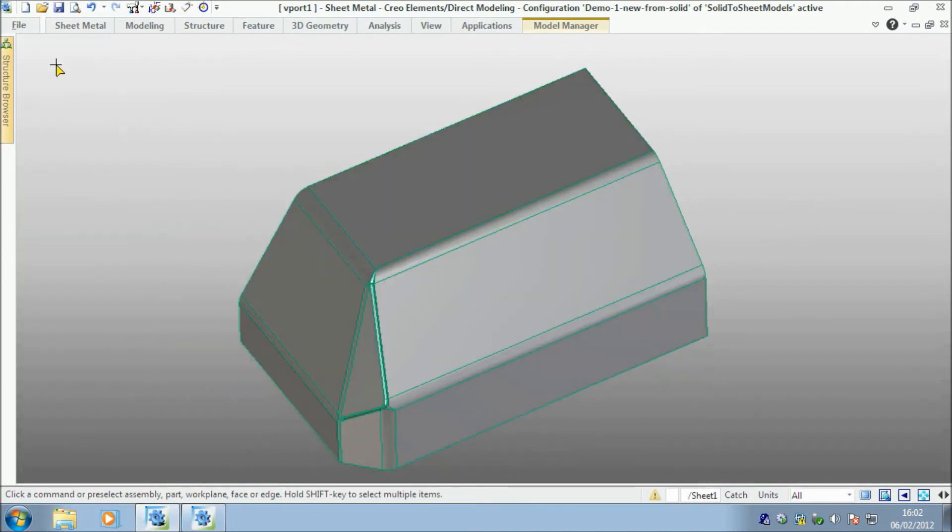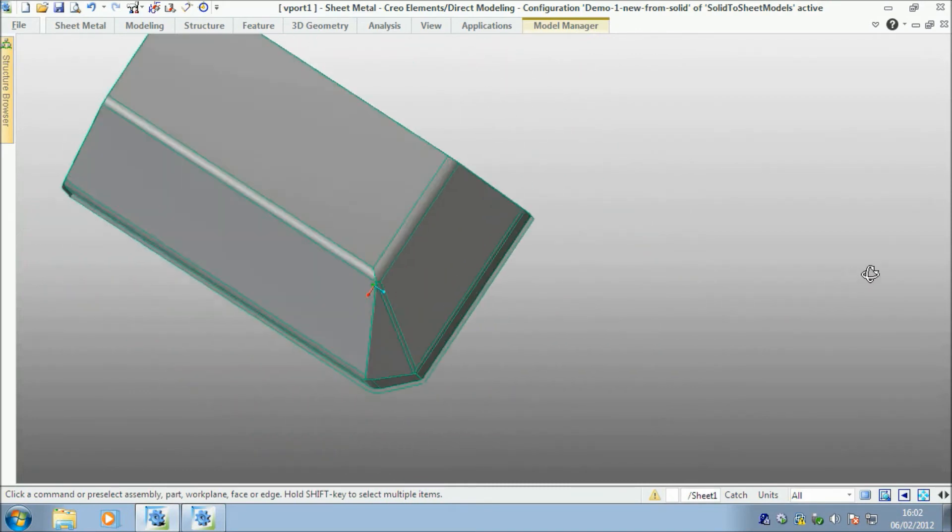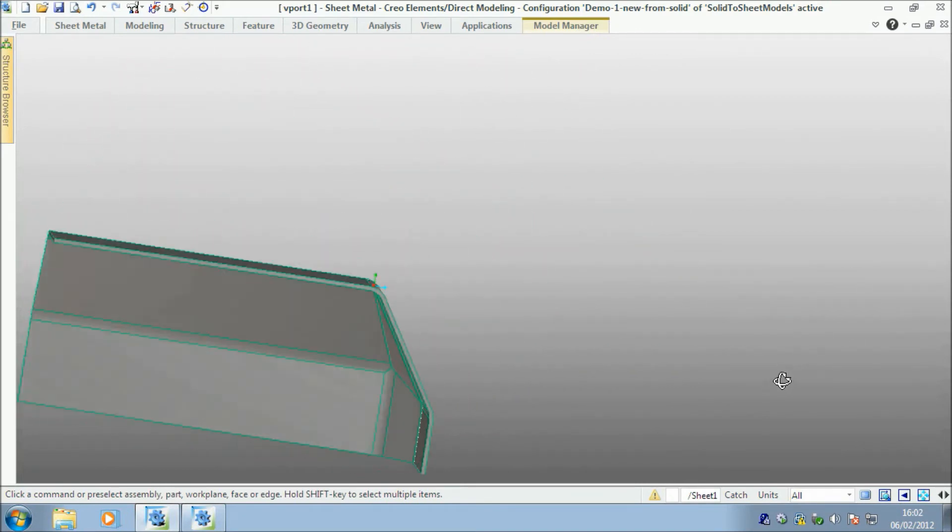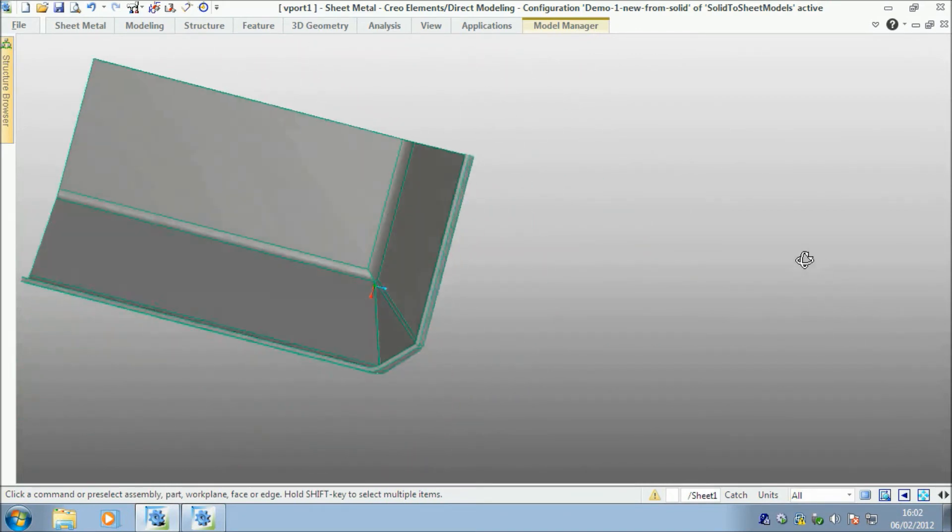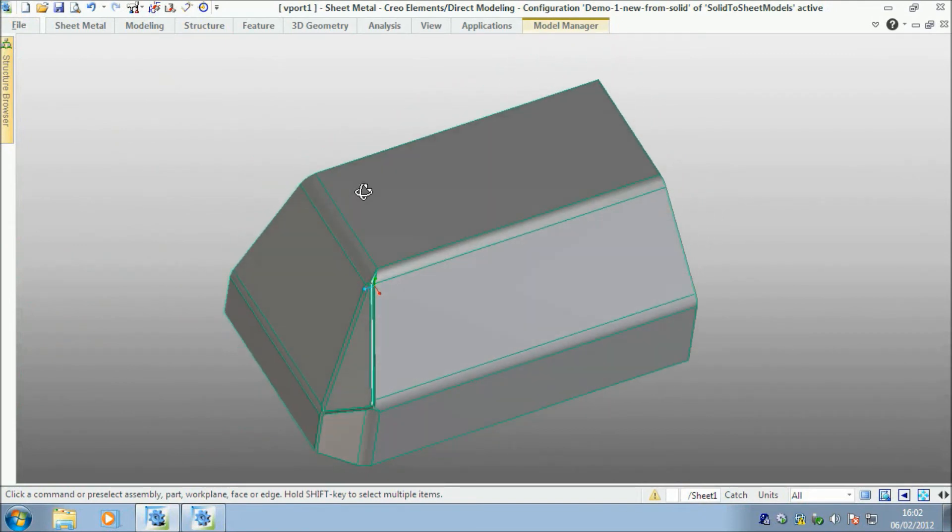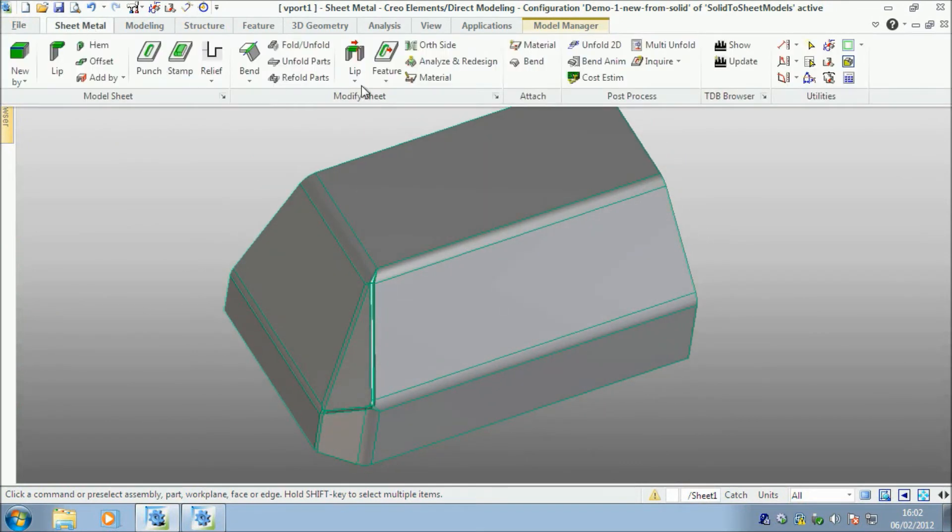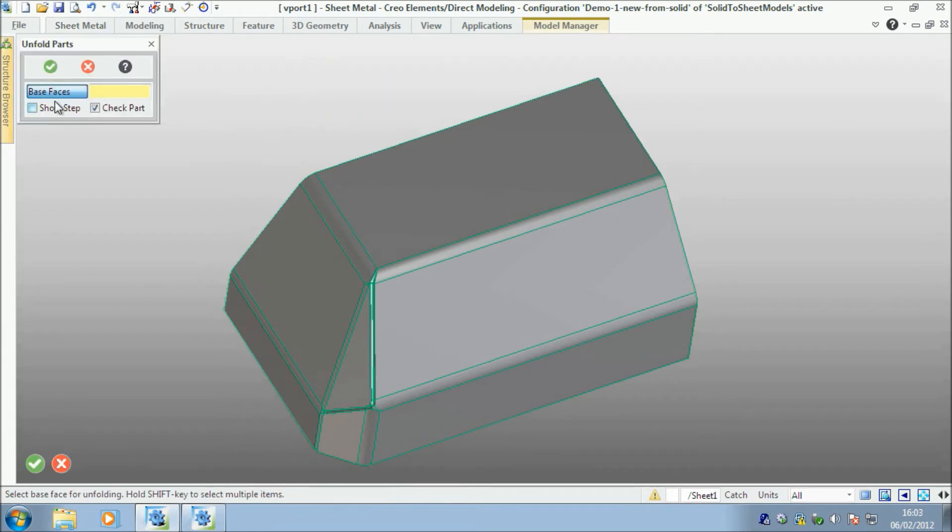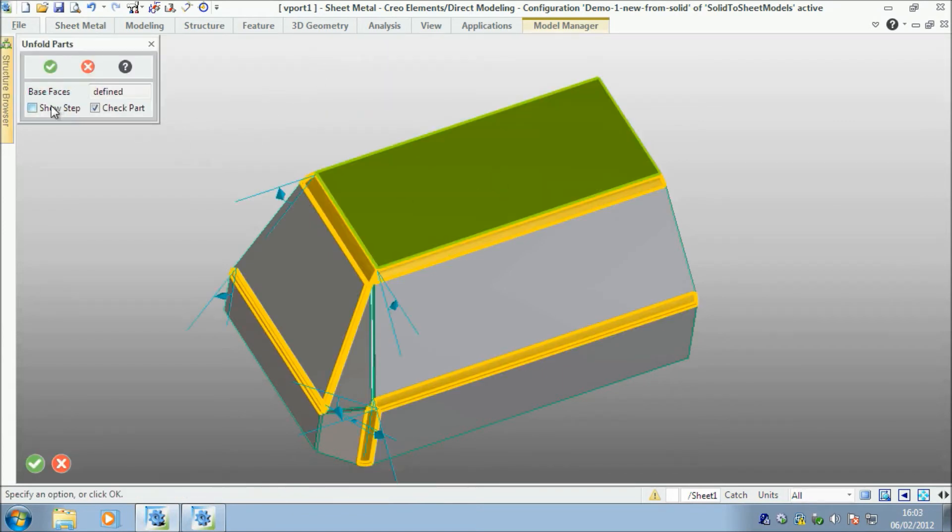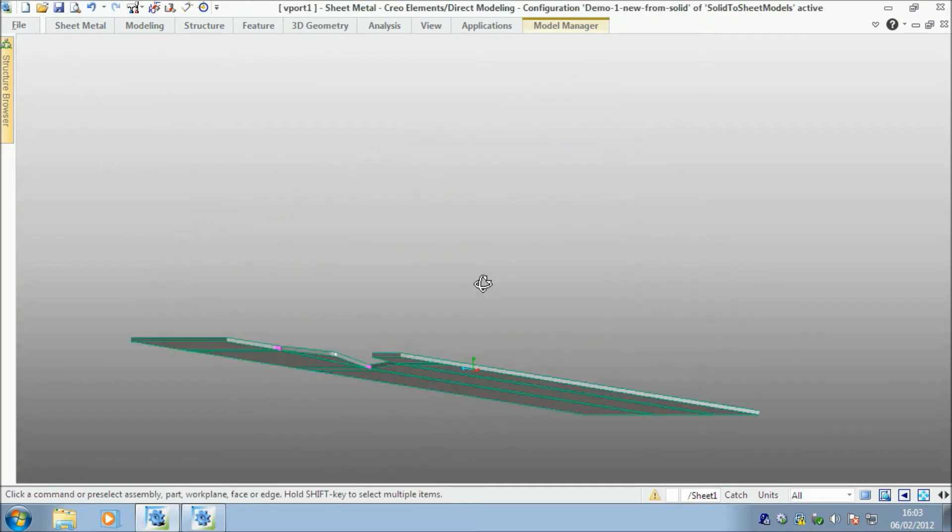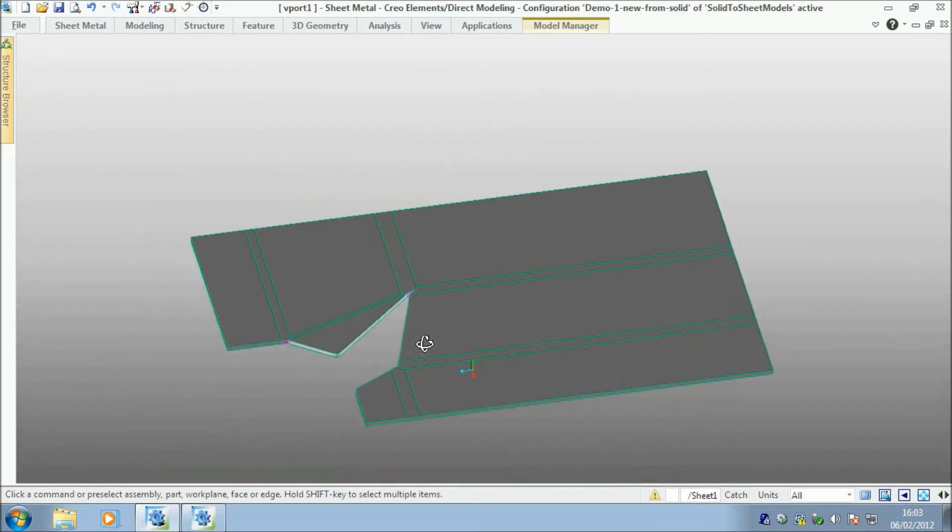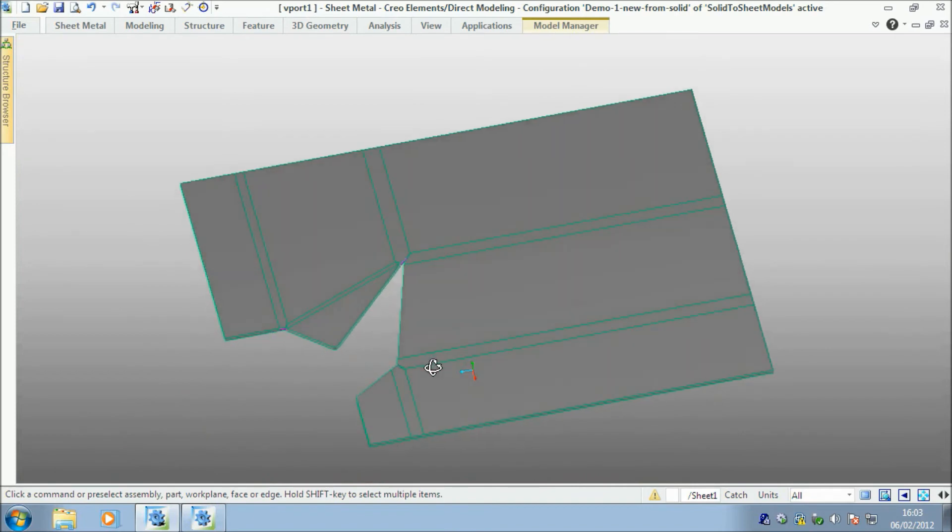And it now creates me my new part. And obviously it's a sheet metal part, which I think is really quite neat. Let me just unfold that. So I go in and unfold the part and say, this is the base face. And then we can show it unfolded like so, which is pretty cool.